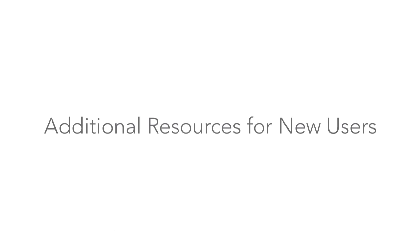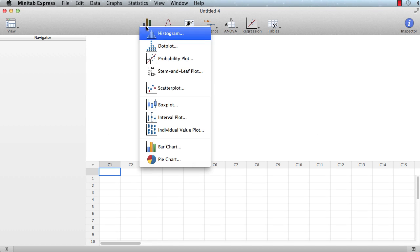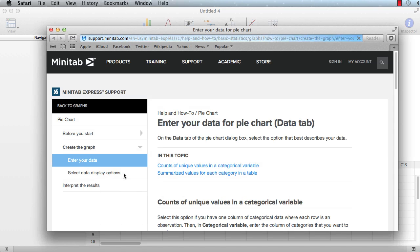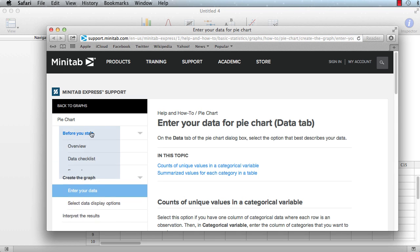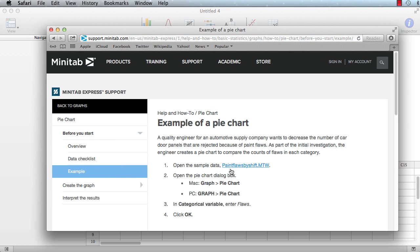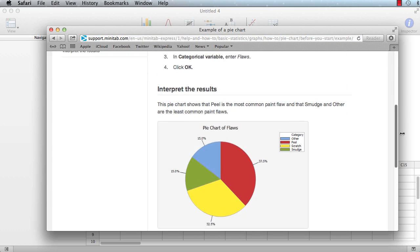Looking for more practice with a particular tool in Minitab Express? Open the dialog box for the analysis you'd like to learn more about and click the Help button. In the Before You Start section, you'll find a step-by-step example that walks you through the analysis of a sample dataset.